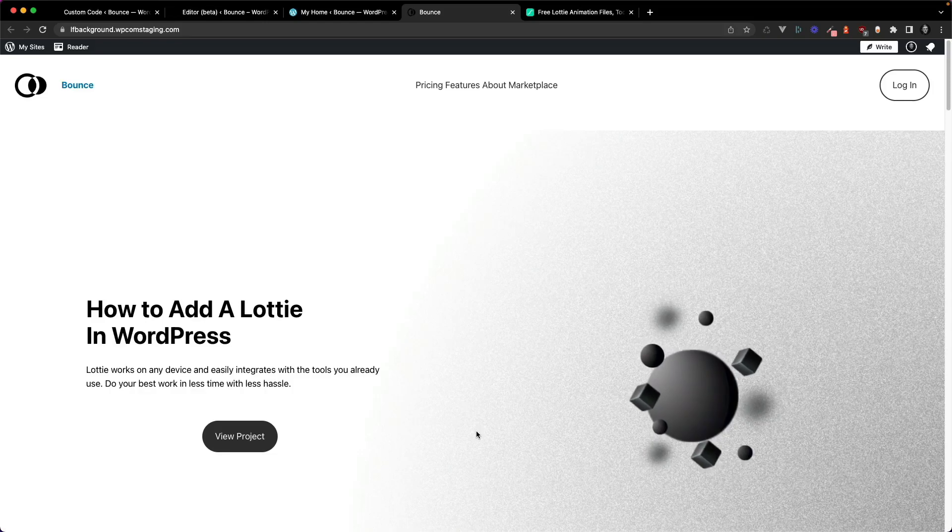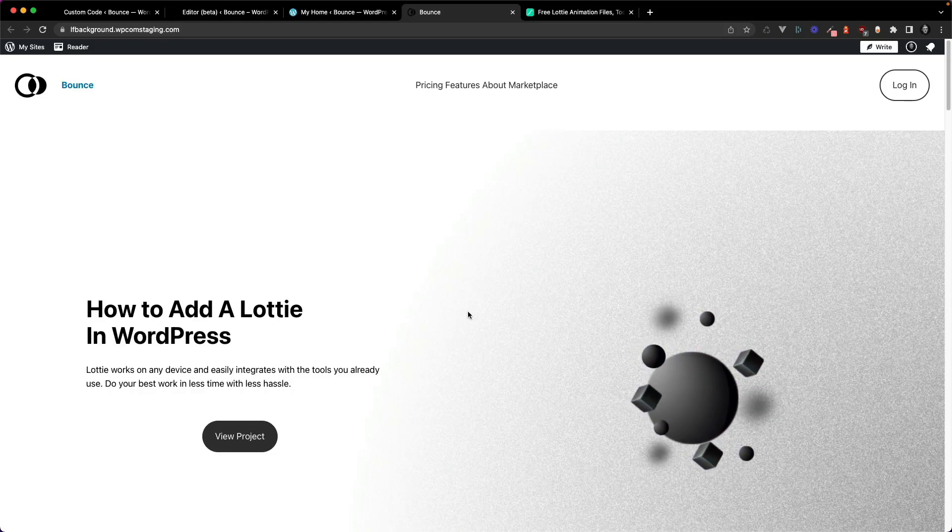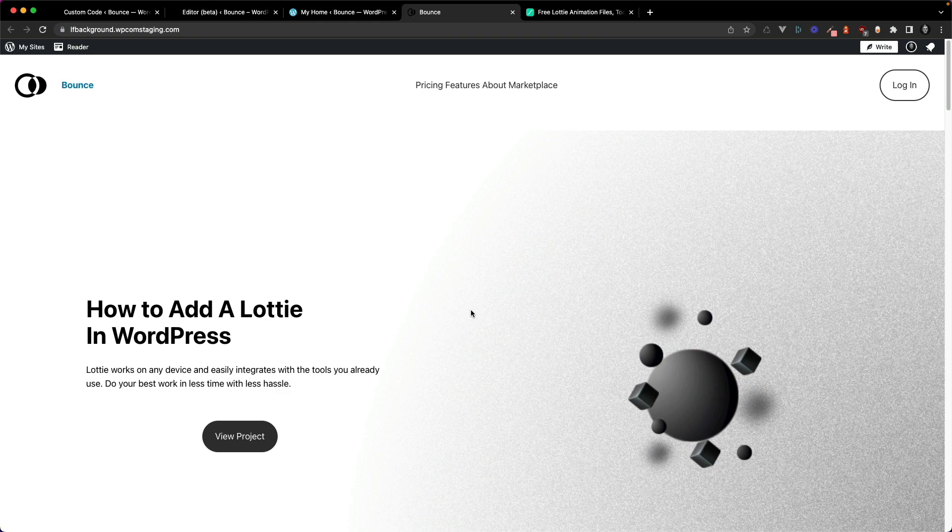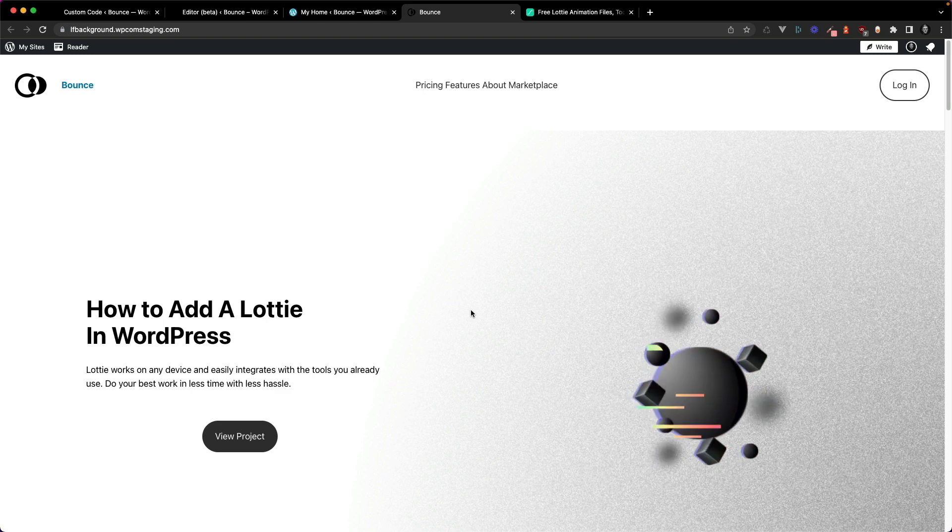Hey everyone, how's it going? Sam here. In this first video, I want to show you how to add Lottie animations to a WordPress website using code.